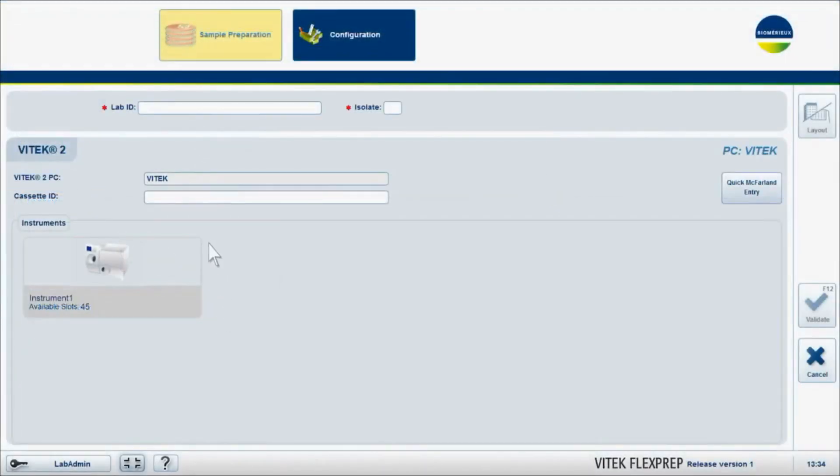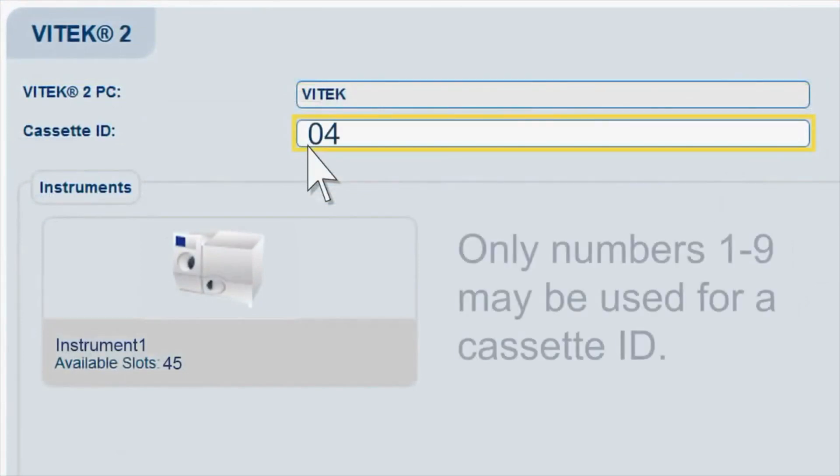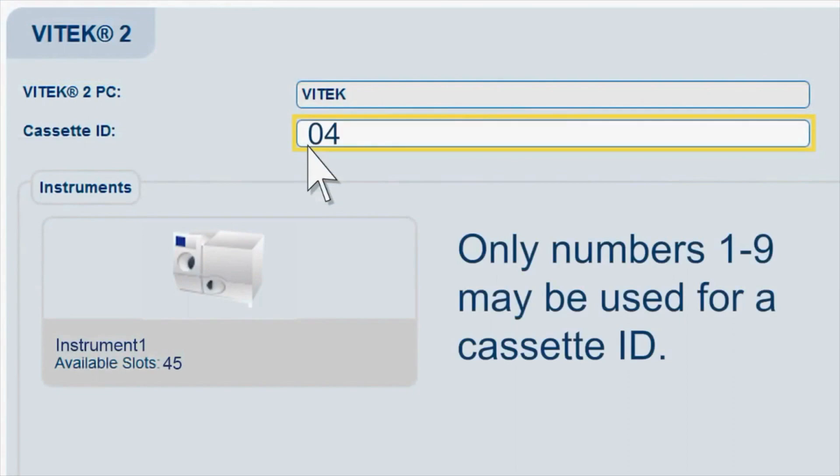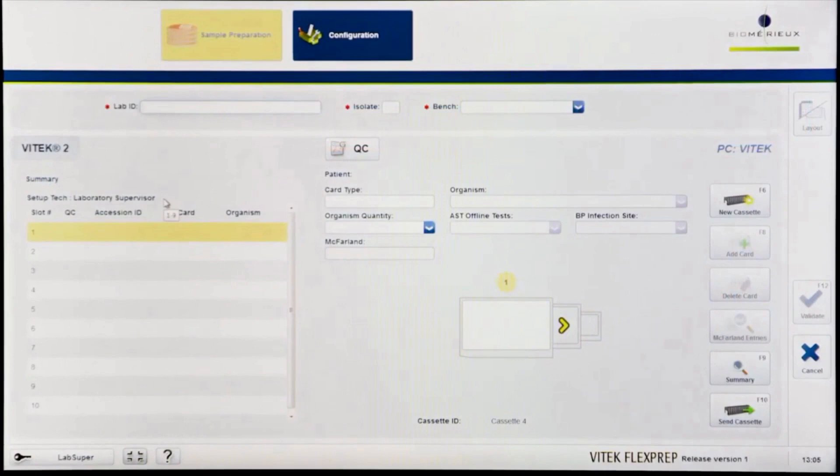Click in the Cassette ID field. Enter the desired cassette ID for the cassette in use and press Enter or scan the barcode located on the cassette. Only numbers 1 through 9 may be used for a cassette ID. There may only be one active FlexPrep cassette per cassette ID.